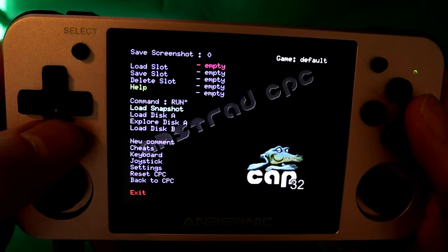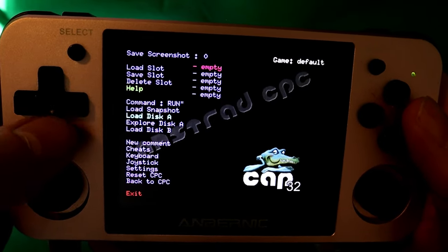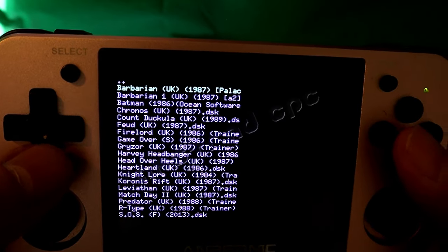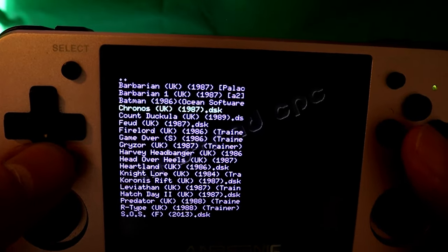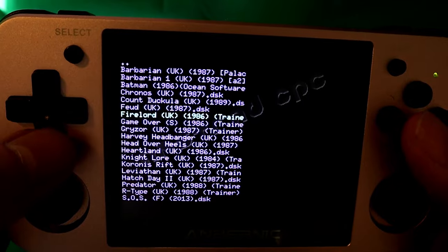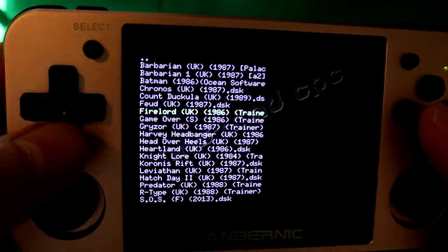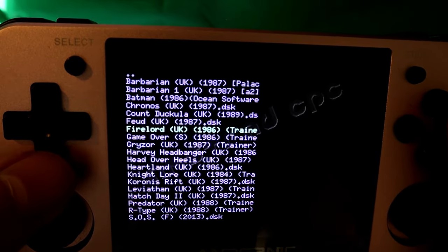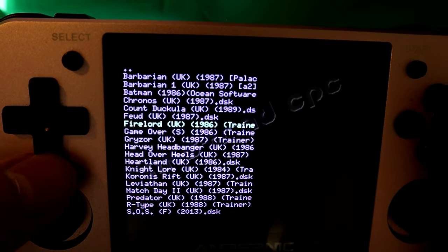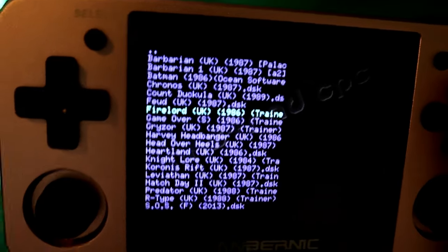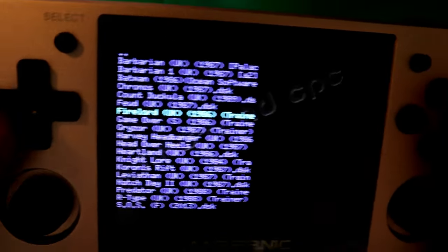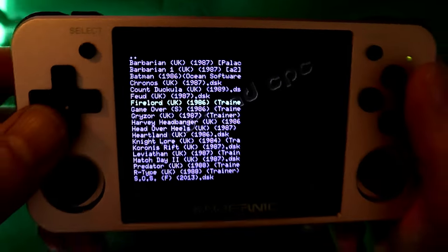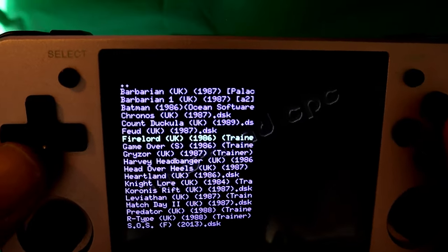So Load Disk A — you can see that I'm toggling there through the options. Load Disk A, so here's all the pre-loaded games which are stored on the filing system on the SD card which you plug in. Like I say, we'll look into that if anybody's interested, we'll look into that later.